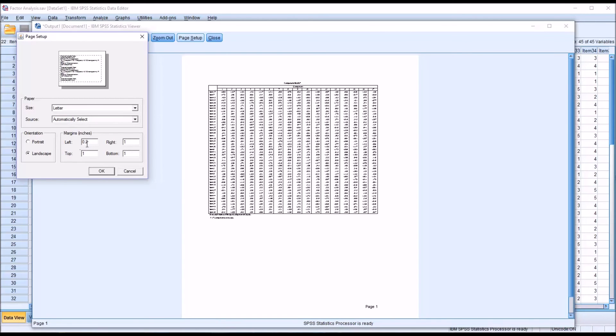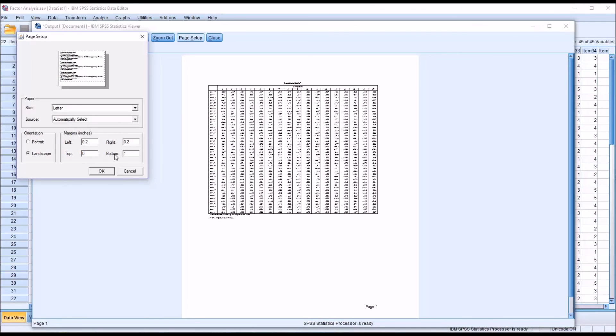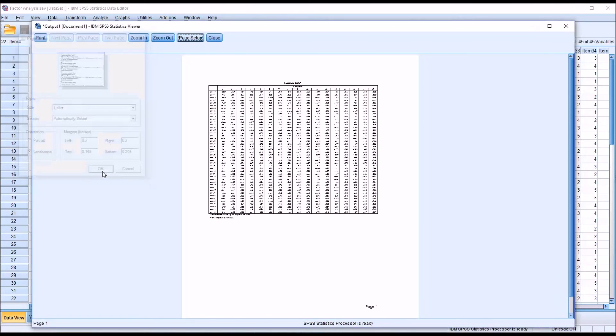Left I put zero, changes it to 0.2. Right I'll put in zero, it changes that to 0.2. Top gets changed to 0.165 and bottom will get changed to 0.205. So I click OK.